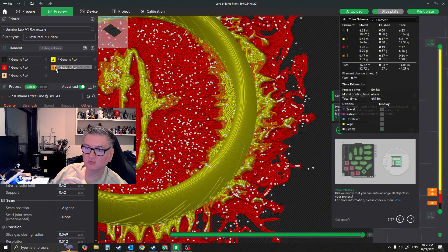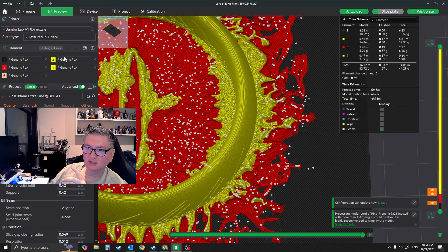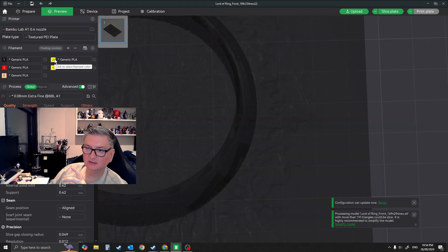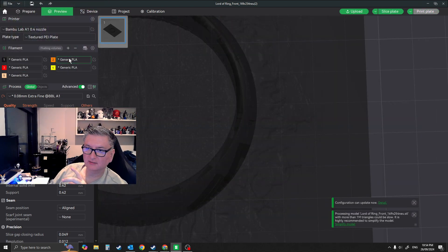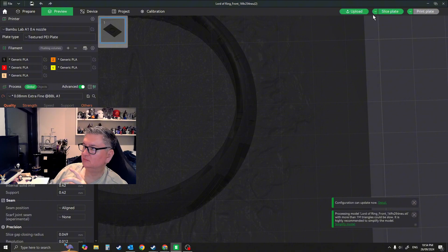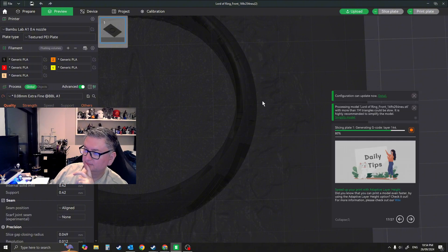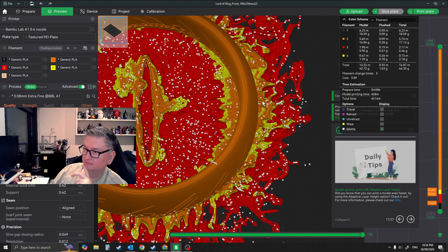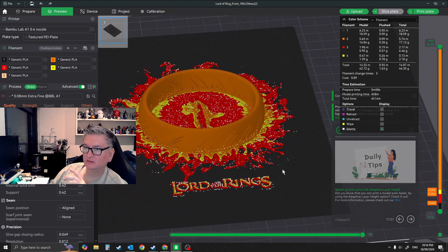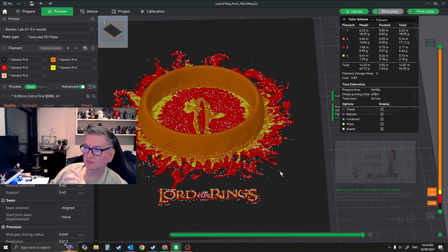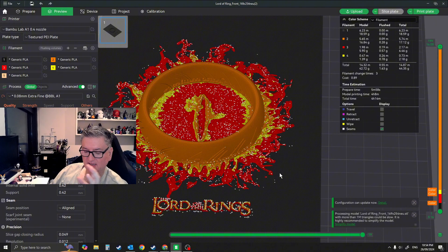So let me swap these two around. Let's go yellow here and orange there, and let's reslice that. Alright, so now assuming the orange is representing the gold PLA, and that's pretty much it.